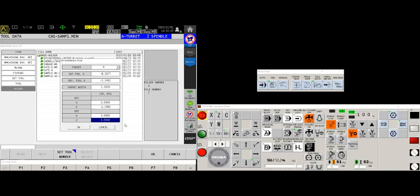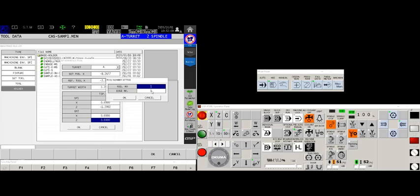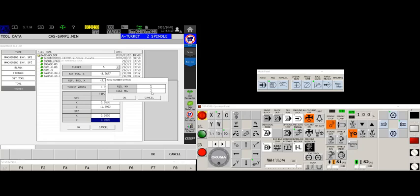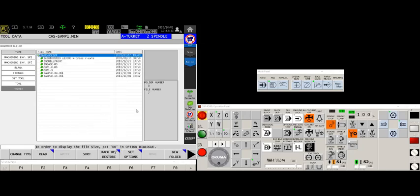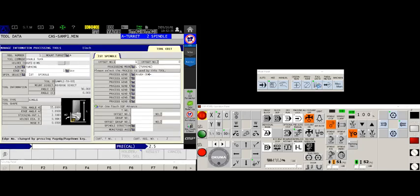Spindle two, I'll do the same thing, set tool number. But now this time, I want to make sure that I change this to edge number two, because as we covered in previous videos, I'm making my left spindle edge number one and my right spindle edge number two and say okay. And it automatically populated its distance from turret center to the tip of the tool.